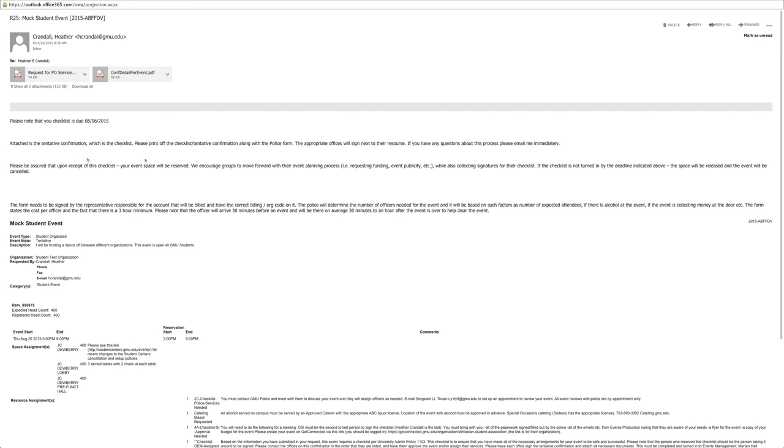On the email from Heather Crandall, it will list when your checklist is due. Please note that all checklists are due 10 business days before your event.